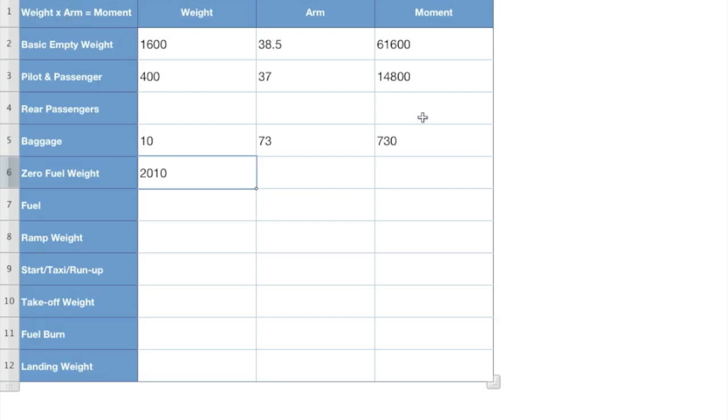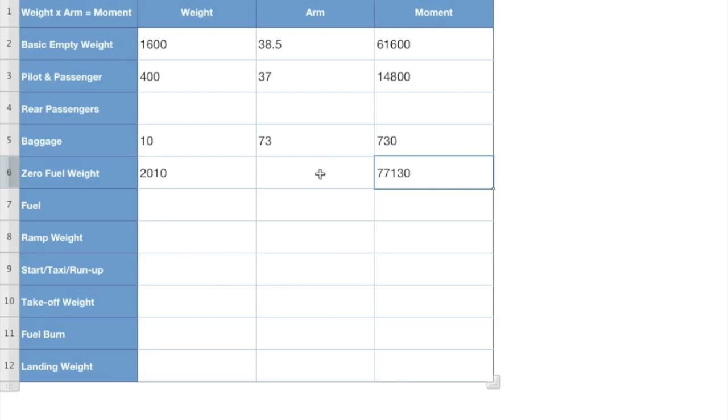Now, I'm no math wizard. Believe me. But if we add all these up, we get 77,130. Now divide that number into our weight, and we come out with our arm of 38.3. Pretty neat, huh? Now we got our zero fuel weight. So we're doing good so far.